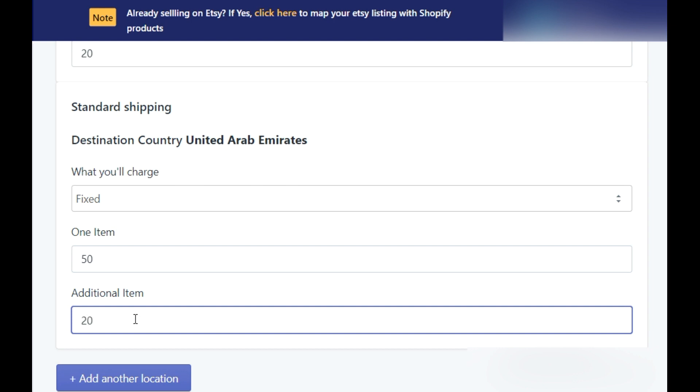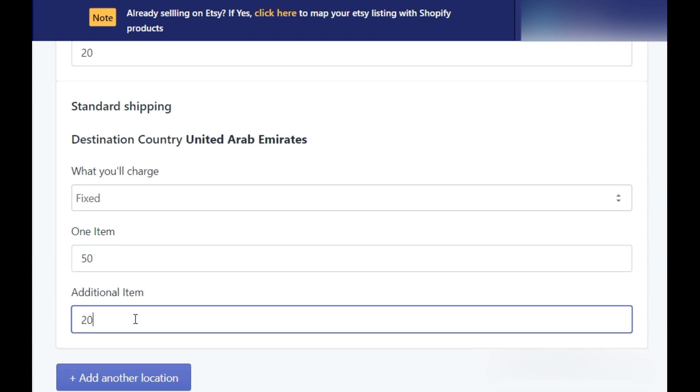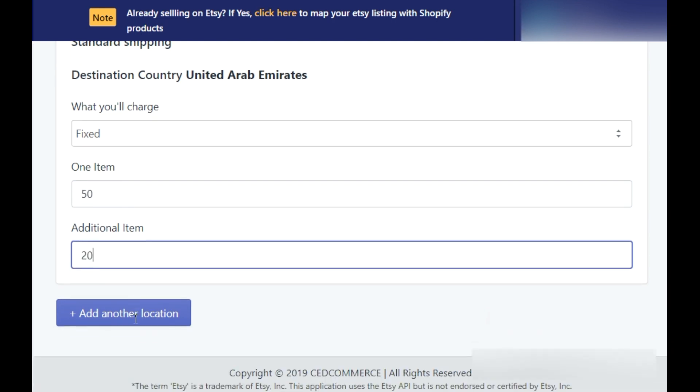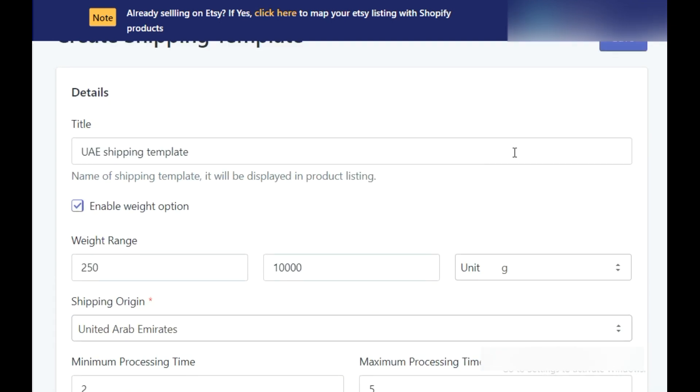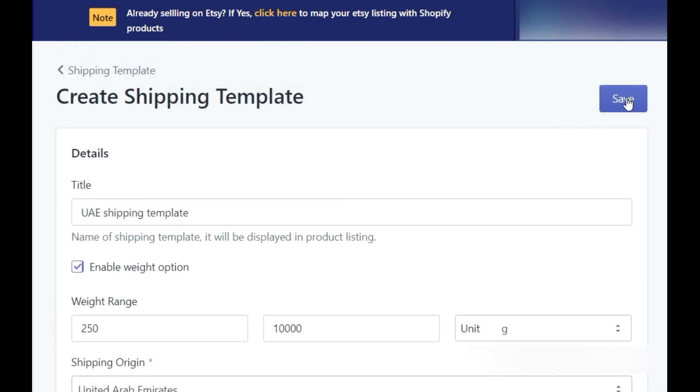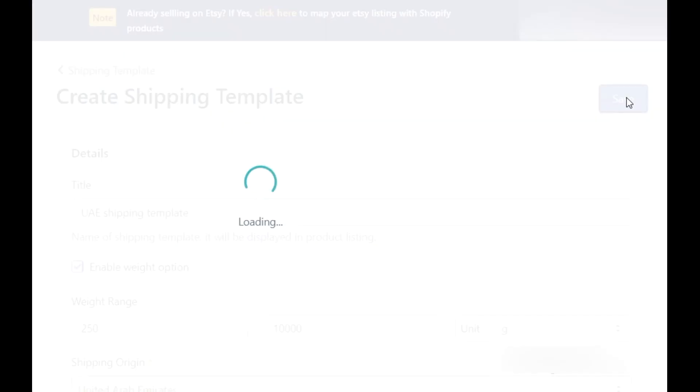Further, you can create multiple shipping templates for different locations you sell in. Click on add another location. Once you are done, click on save option and you will be headed to the dashboard.